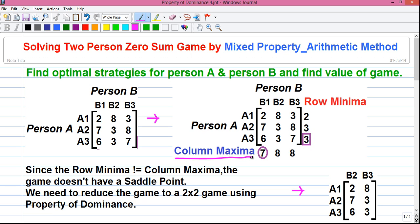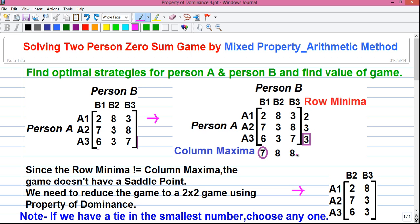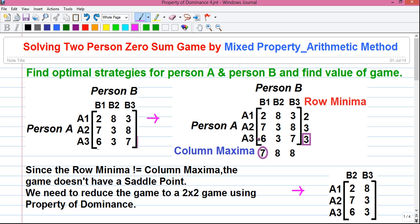Next, to find the column maxima values, find the maximum value in each column and write it below. In column B1 the maximum value is 7, in column B2 the maximum value is 8, and in column B3 the maximum value is also 8. Now find the smallest number among all column maxima values and enclose it in a circle — the smallest among 7, 8, 8 is 7, which is our column maxima value. Next, check whether the value in the circle equals the value in the box. In our case the numbers don't match, so the game does not have a saddle point.